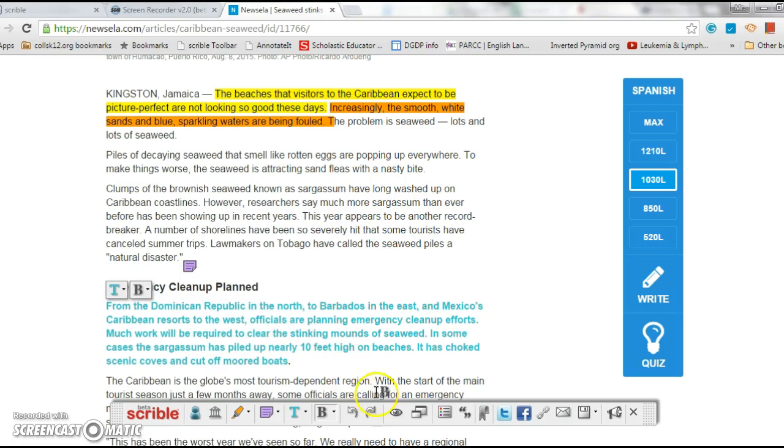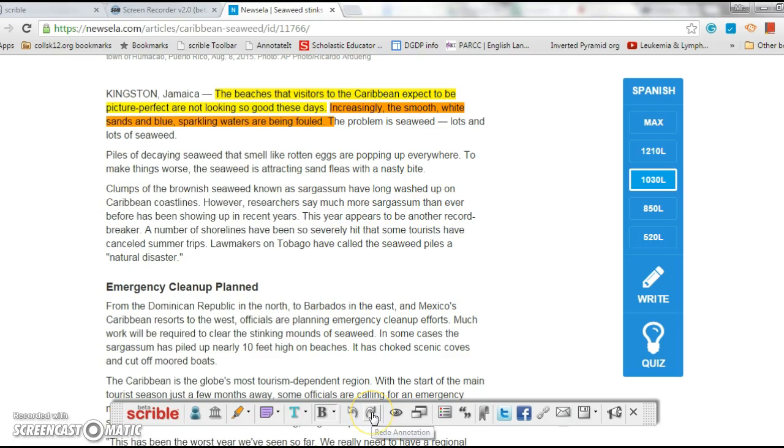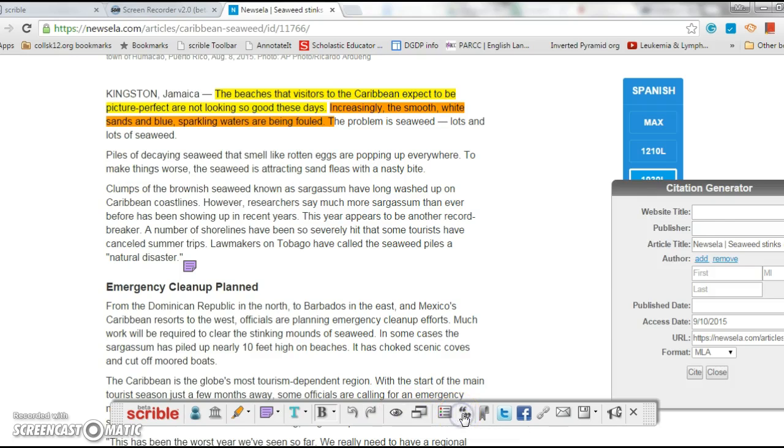You know, undo all that - oh no, did I get rid of my comment? Ah, it appears. So redo, undo, and you can also do a citation generator, publish your article, figure out what you want.